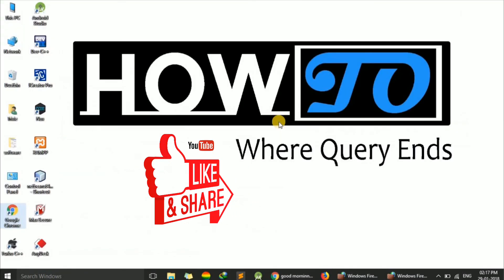Thus, we can block or unblock any program from accessing the internet using Windows Firewall. Thank you for watching this video. If you have any queries, please mention them in the comments. Have a good day.